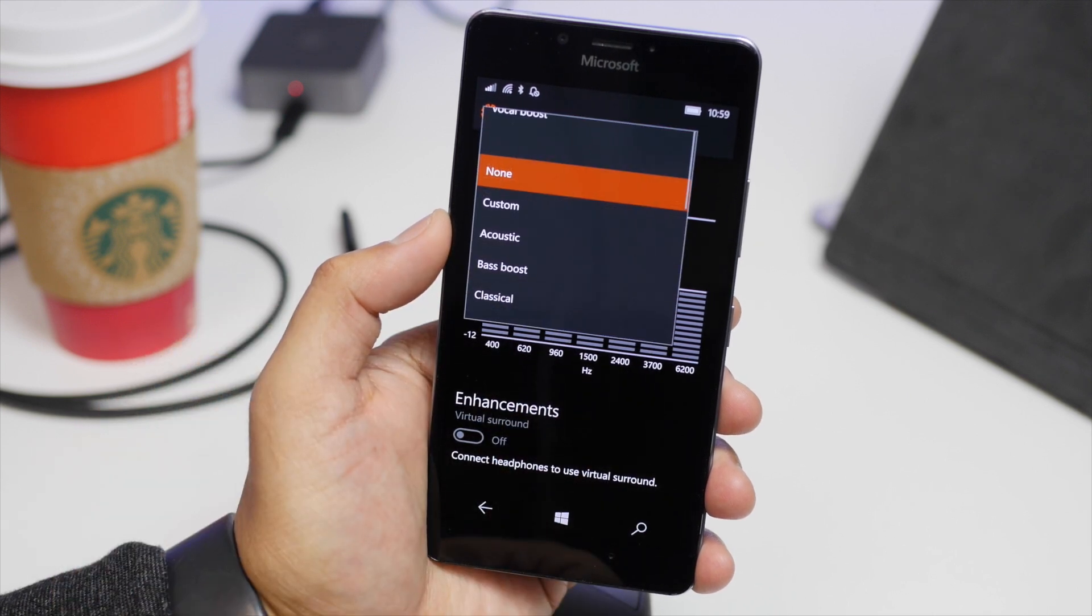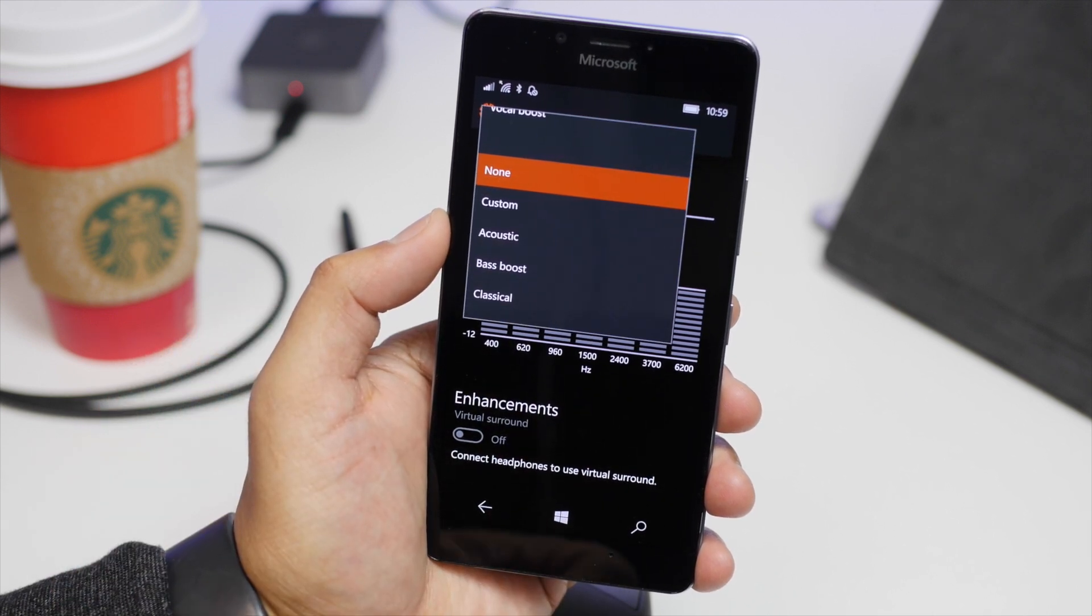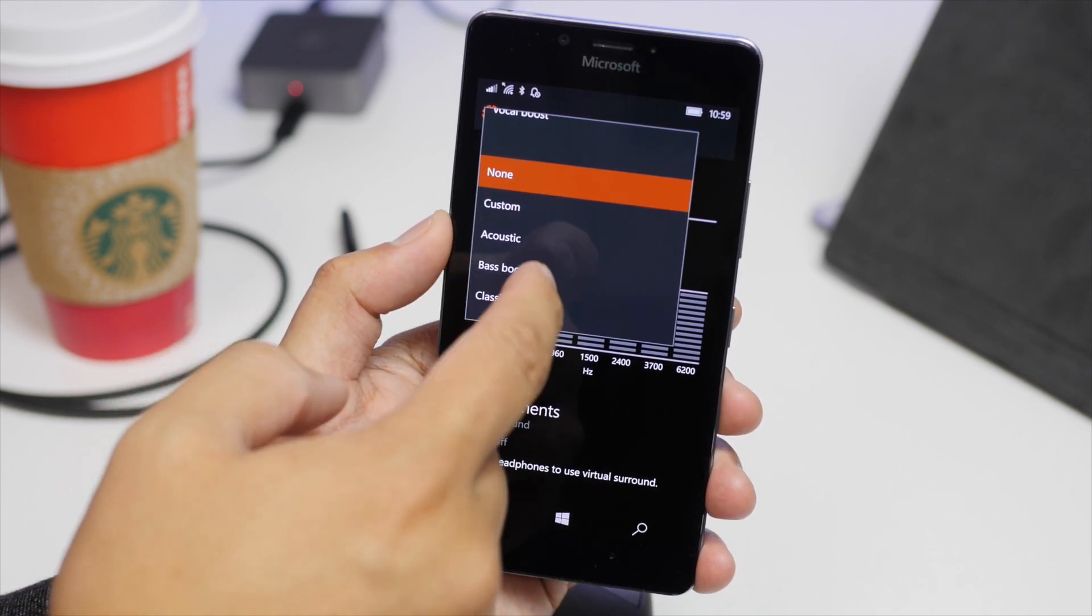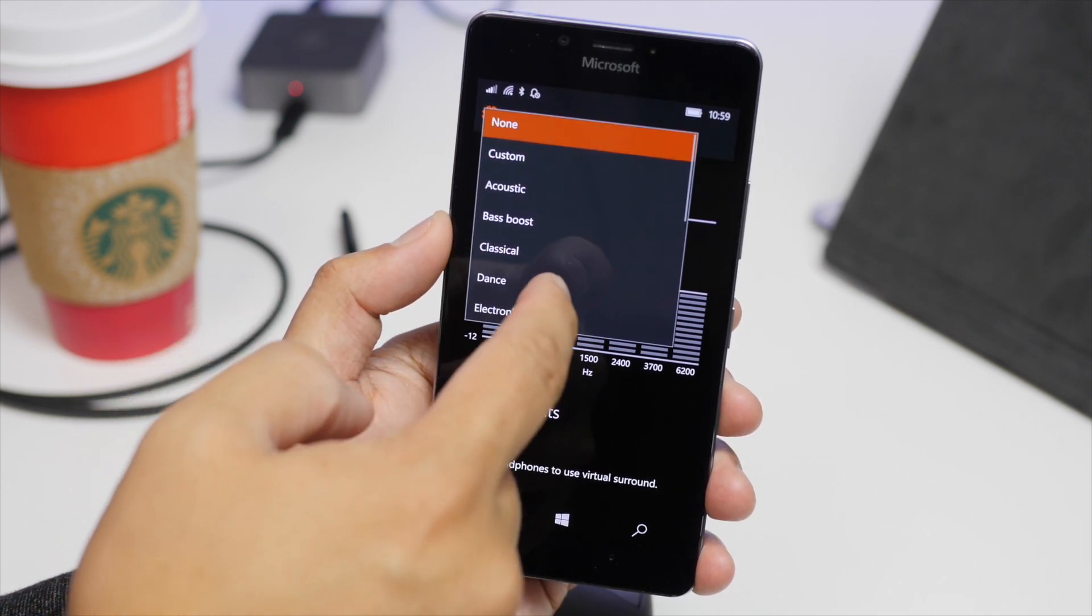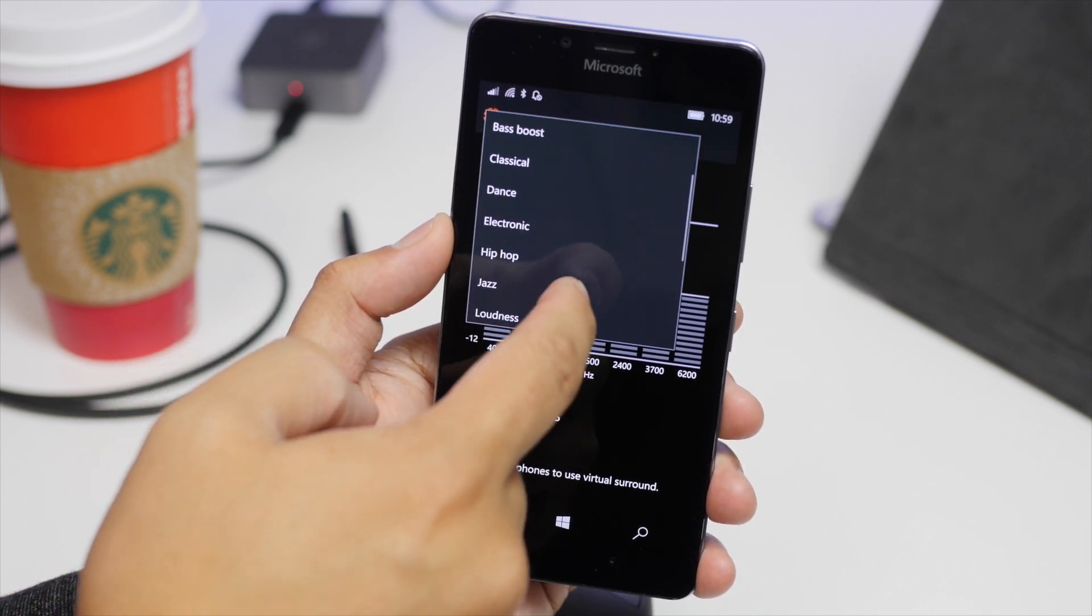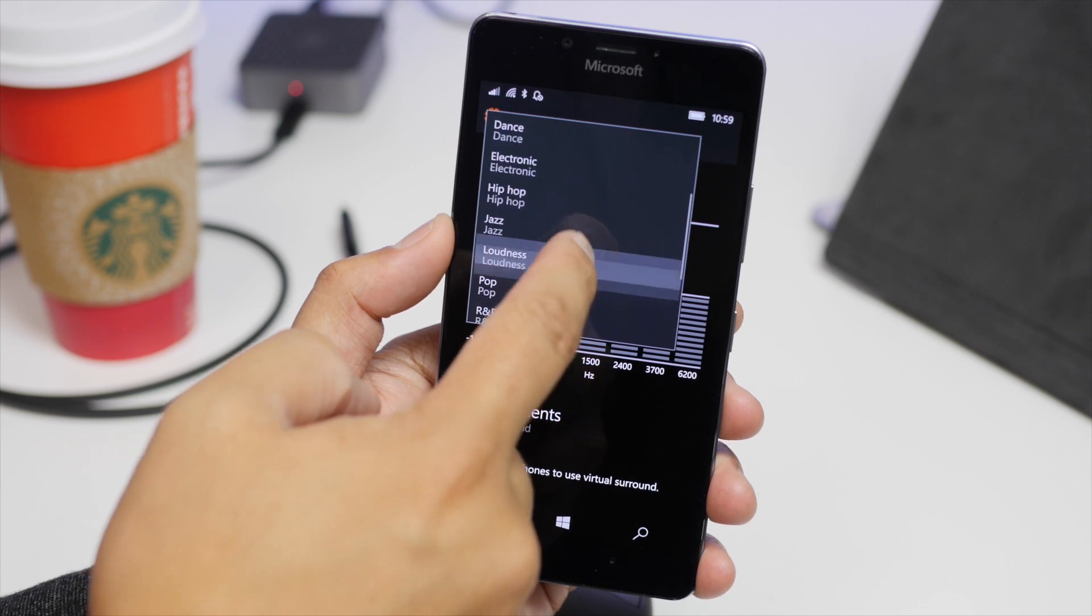The drop-down list has plenty of presets: custom acoustic, classical dance, electronic hip-hop, and more.